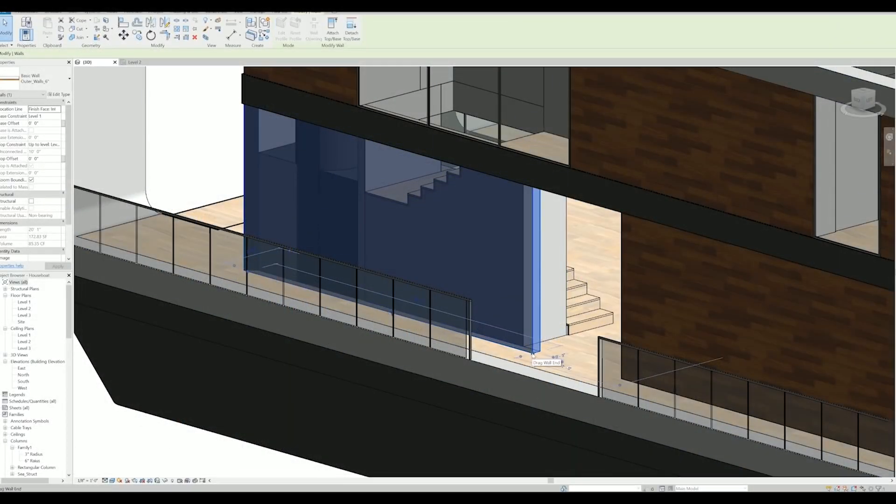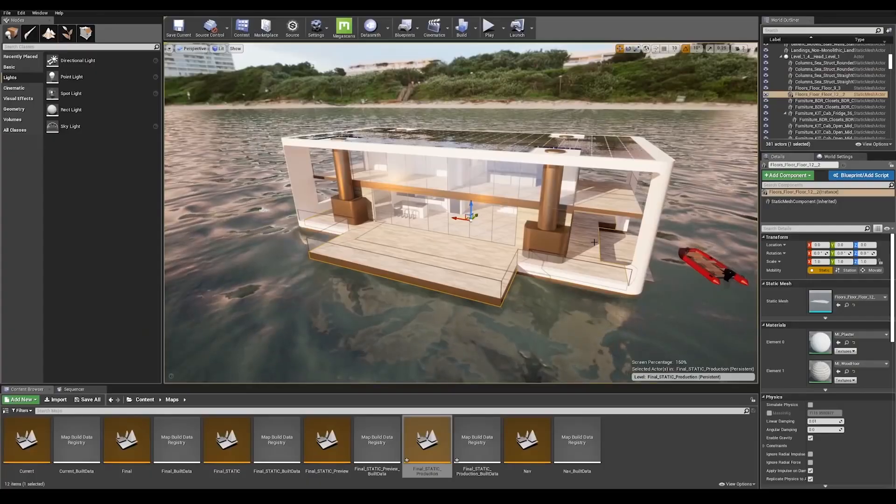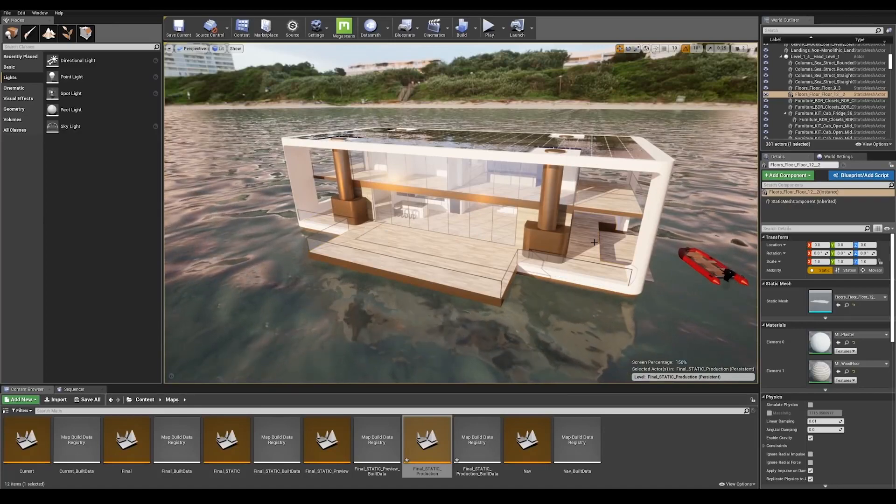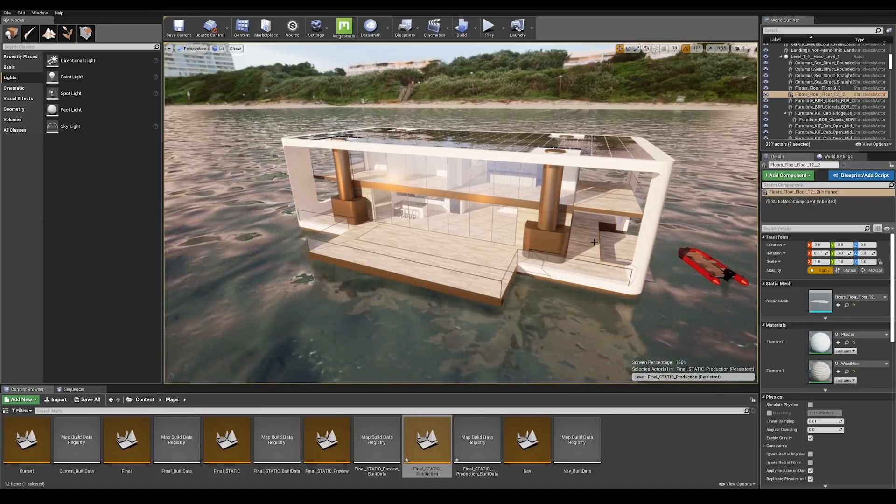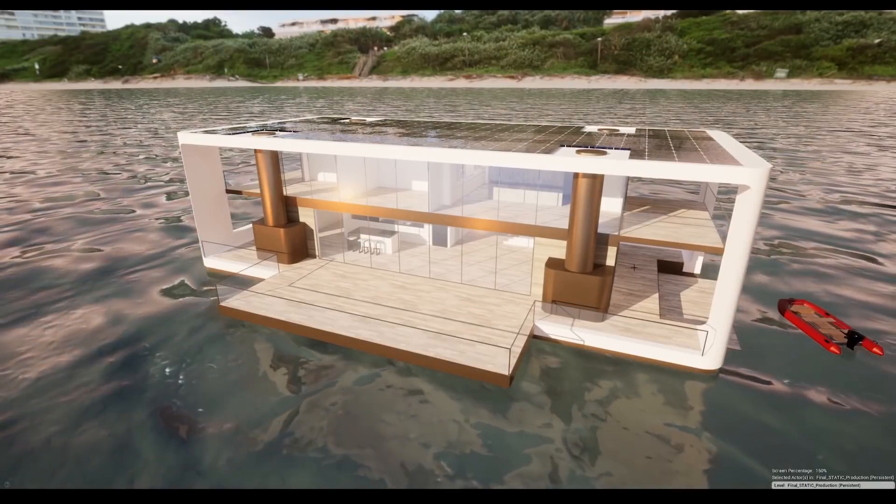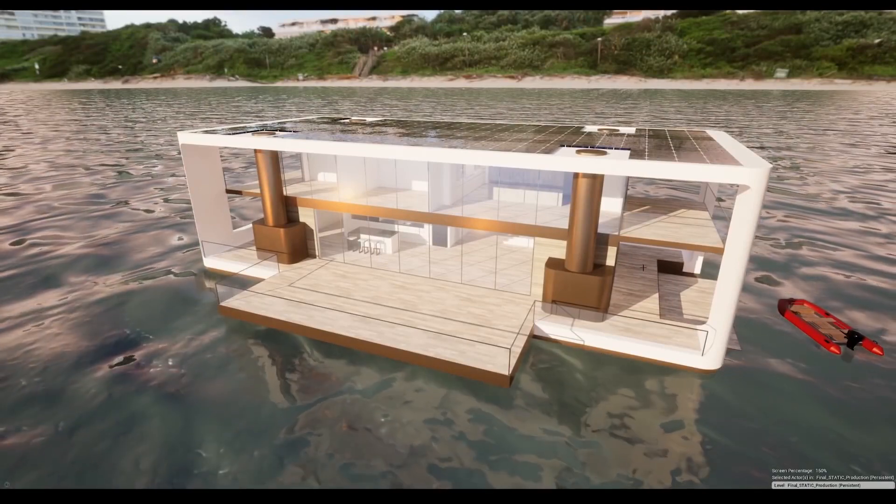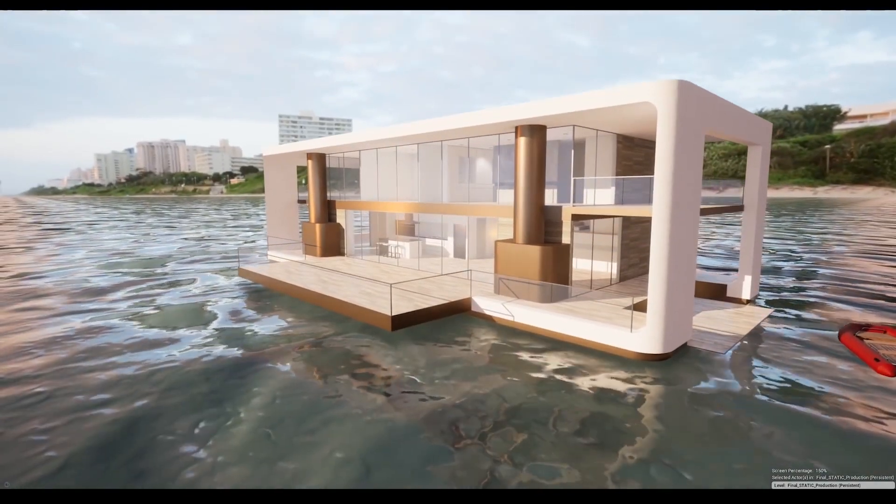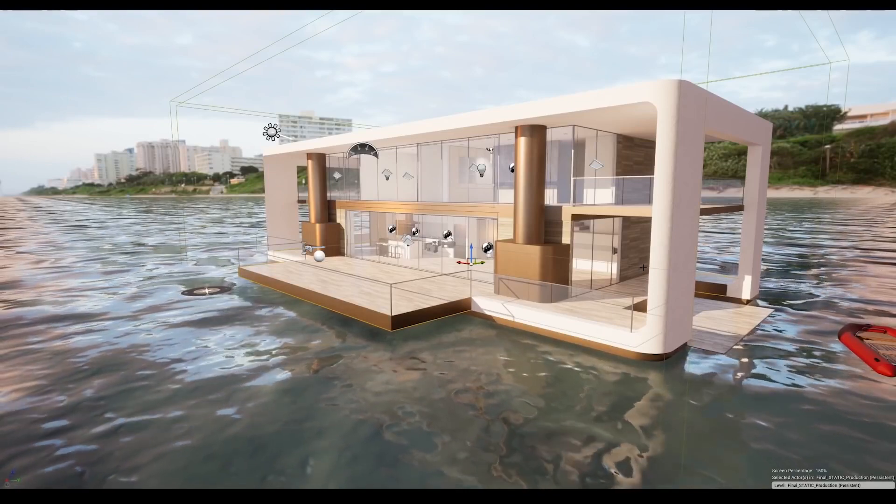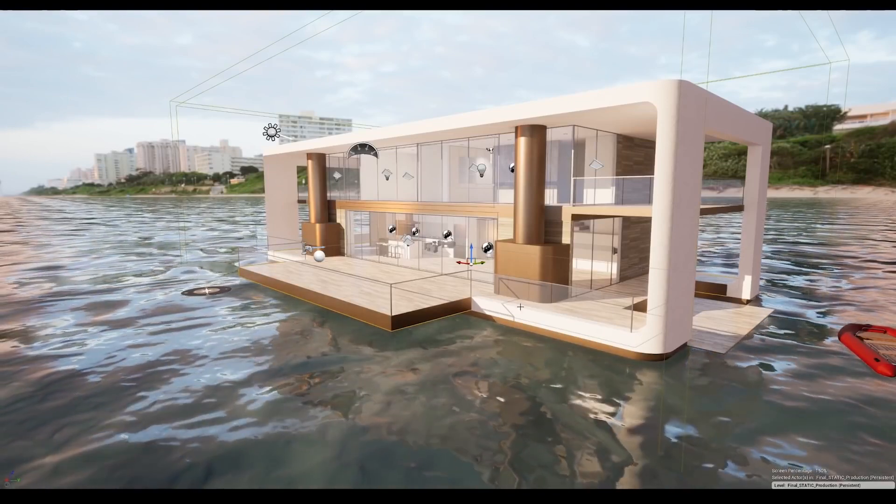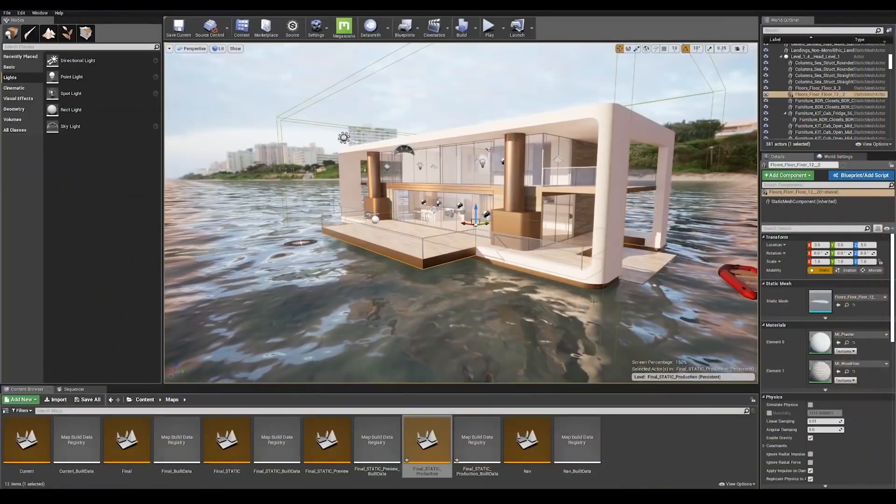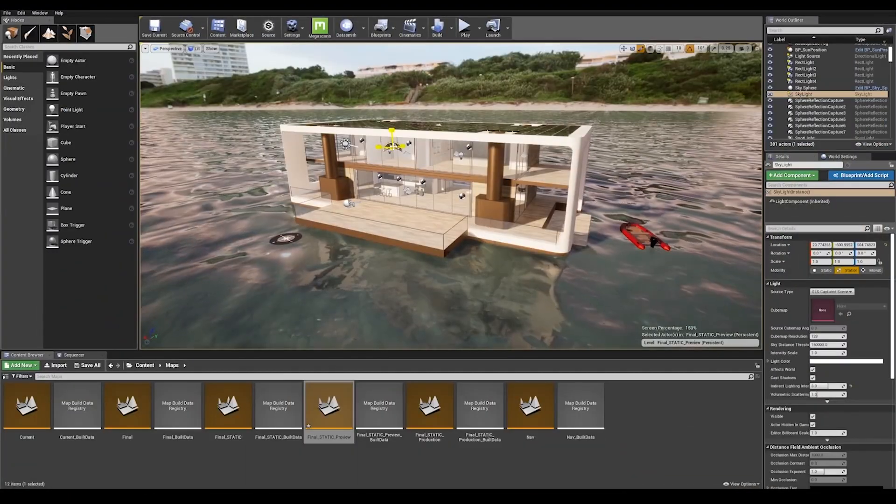This is our scene setup in Unreal. I've used Datasmith to import my building from Revit and added a directional light and HDRI background to light up my scene. In this first part of the series we'll look at how to correctly set up your scene for baked lighting and use various techniques within the engine to solve lightmap bleeding.